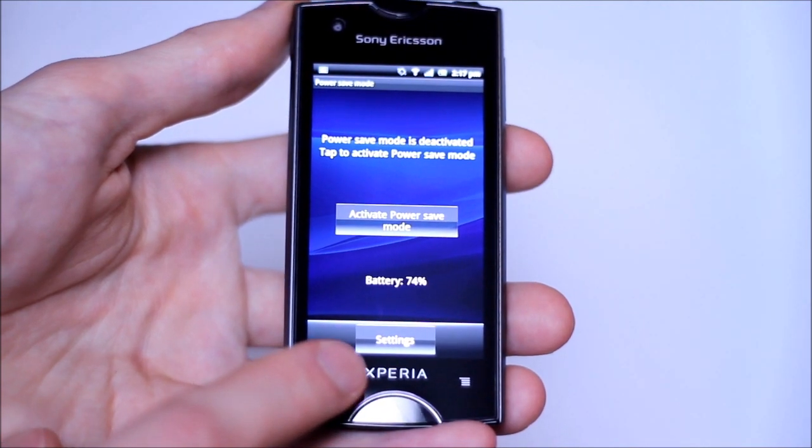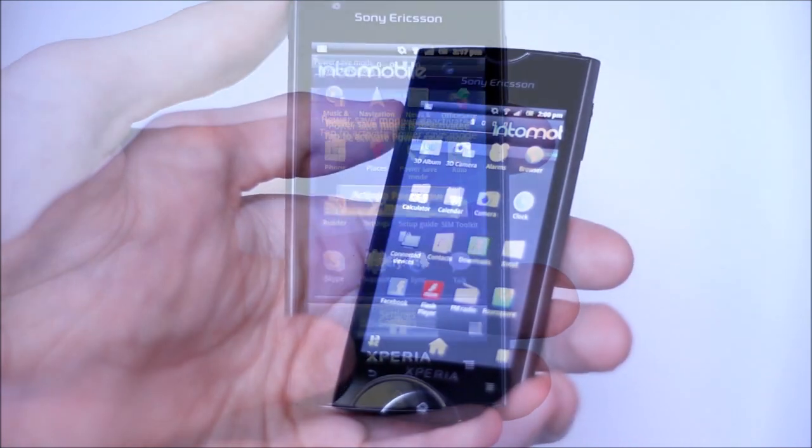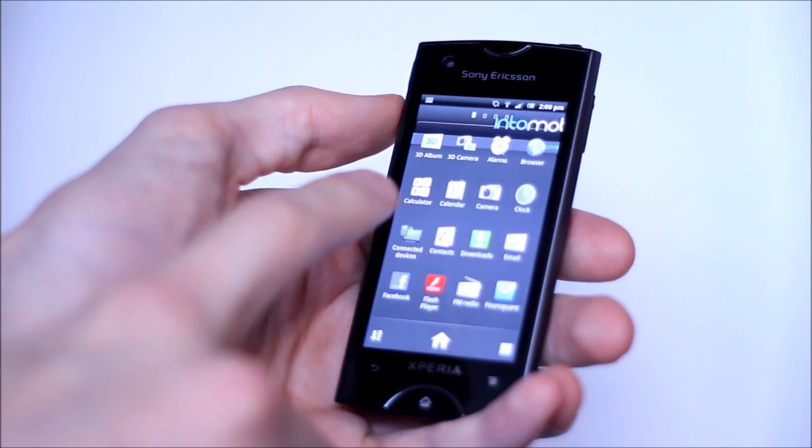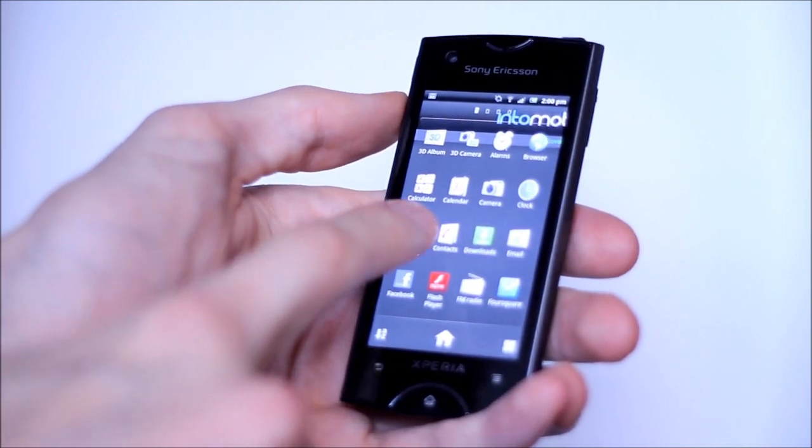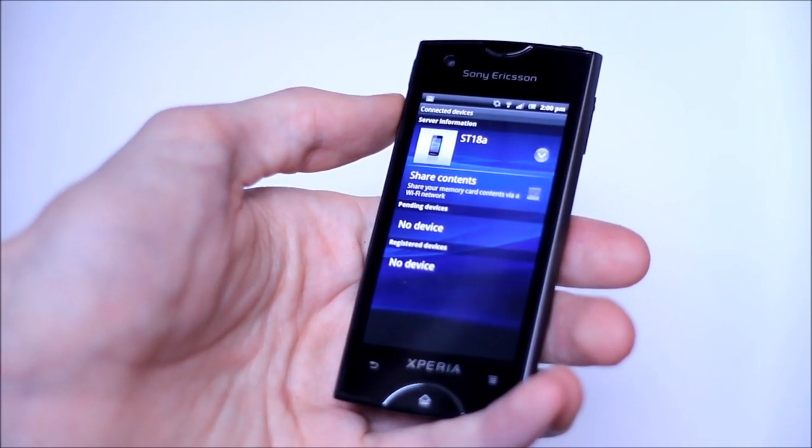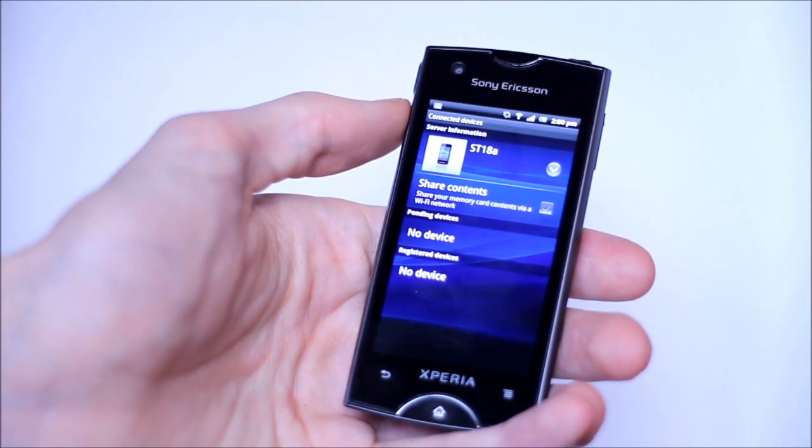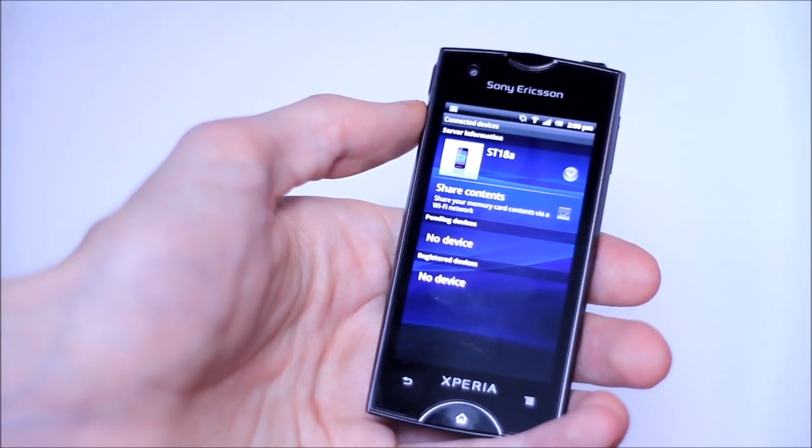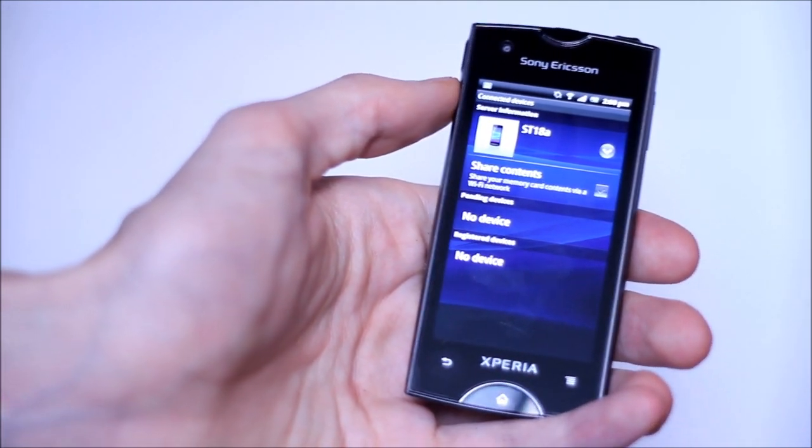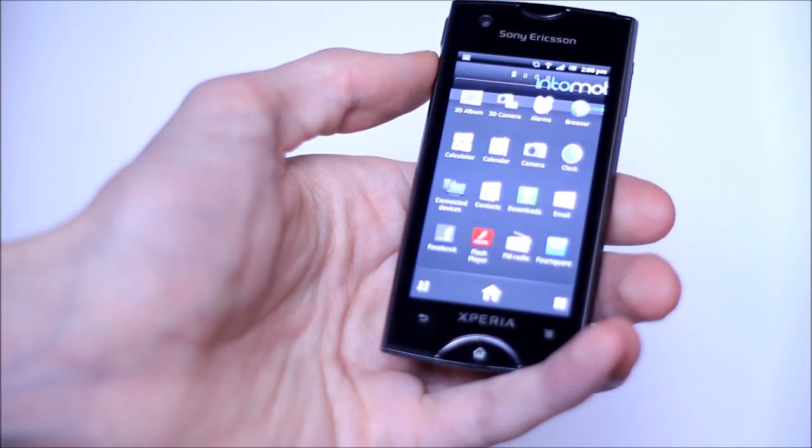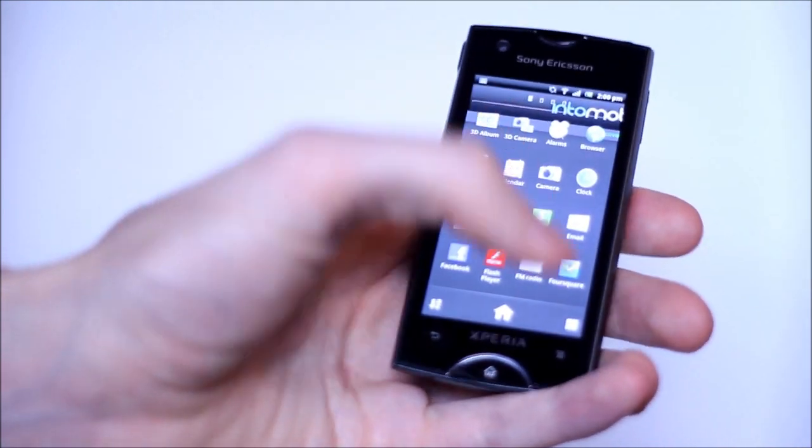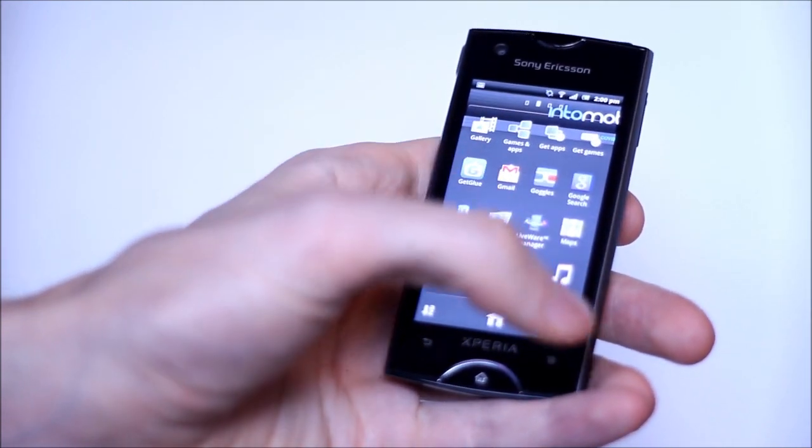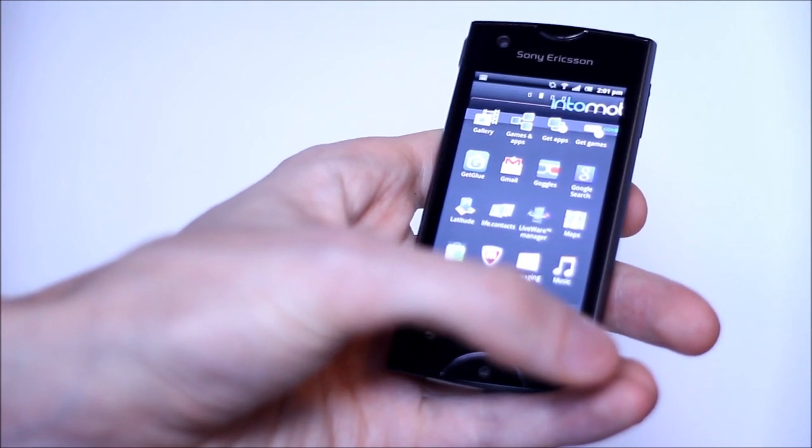There's also DLNA support in here. It's pretty standard where you just shoot off music and video from the phone out to your home TV or stereo system if they're all hooked up to the Wi-Fi network and support the standard. There's also mobile hotspot on here, always handy if you've got other mobile devices like a tablet.